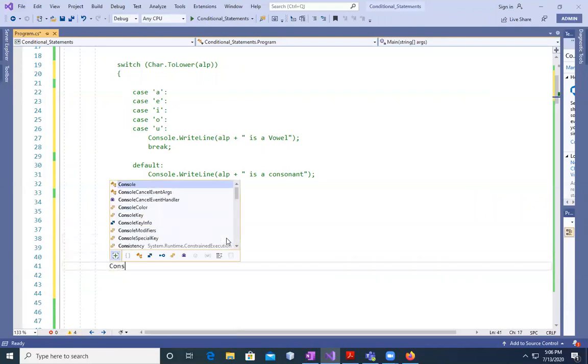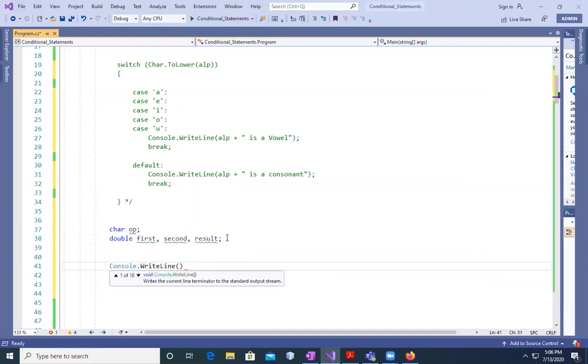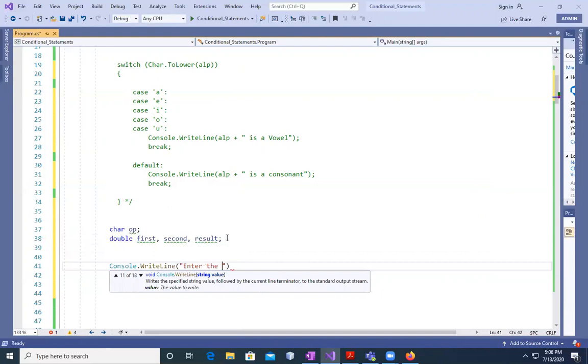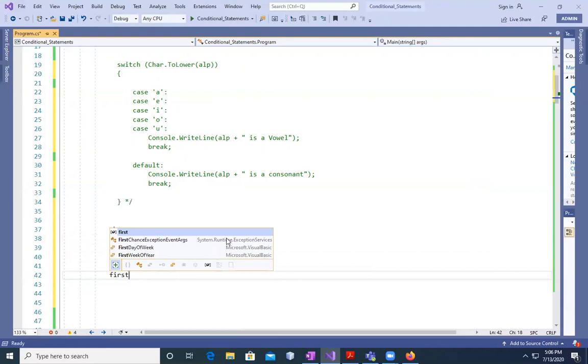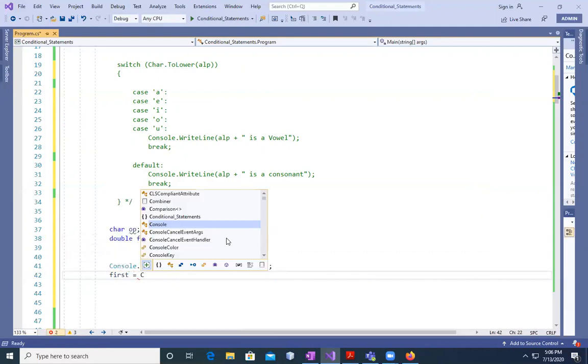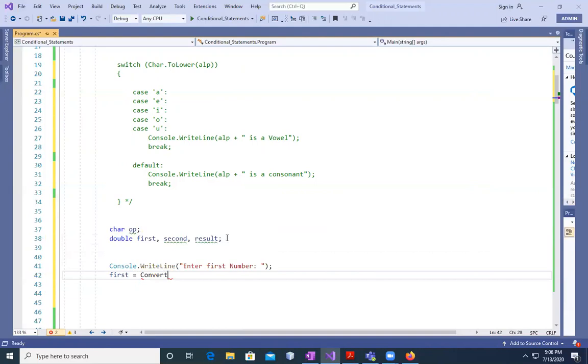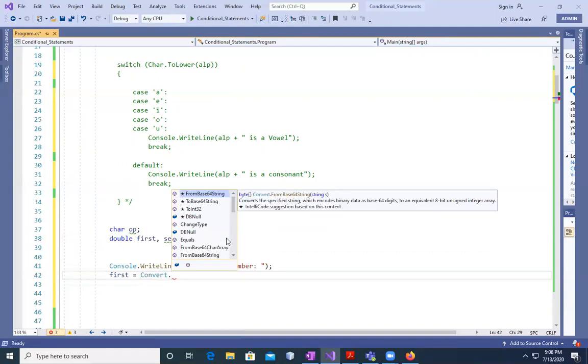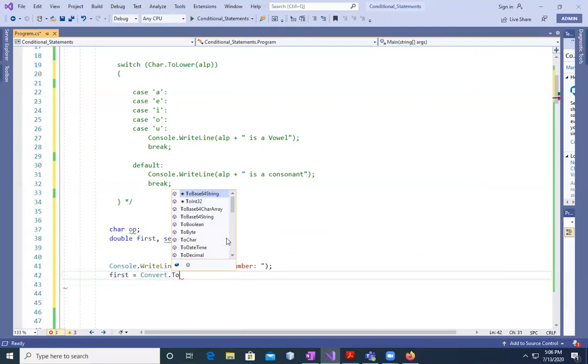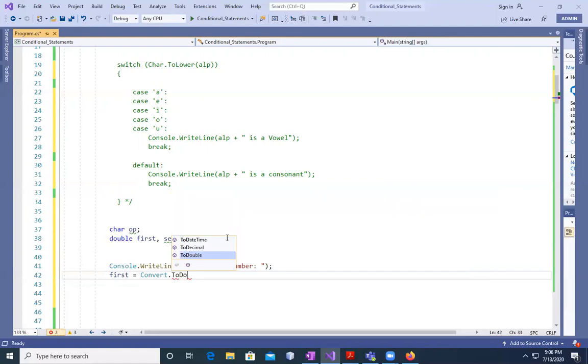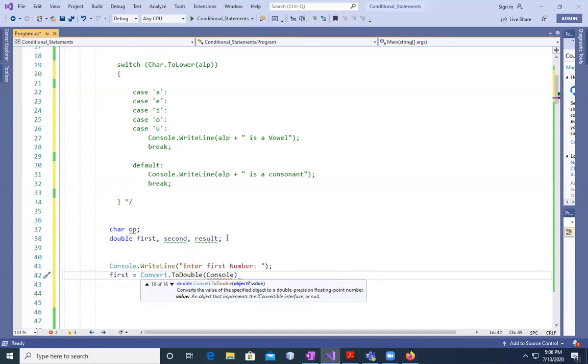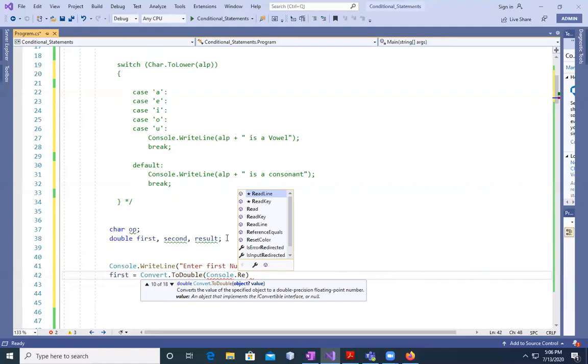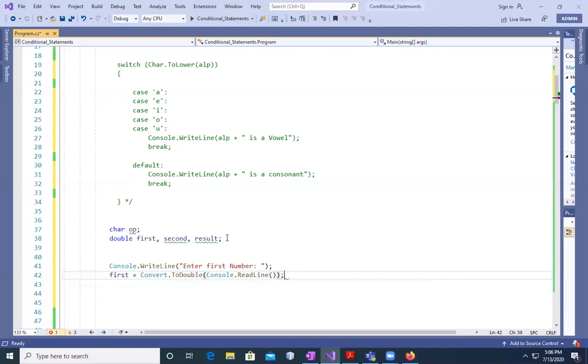This program is very simple, even simpler than the programs that I have been teaching you in this particular class of today. What we are going to do first is we are going to define another care variable. Then I'm going to use console.WriteLine 'Enter first number'. Then a space and semicolon. I will use first and I will put it equal to convert to double because the variable data type we are using is double.